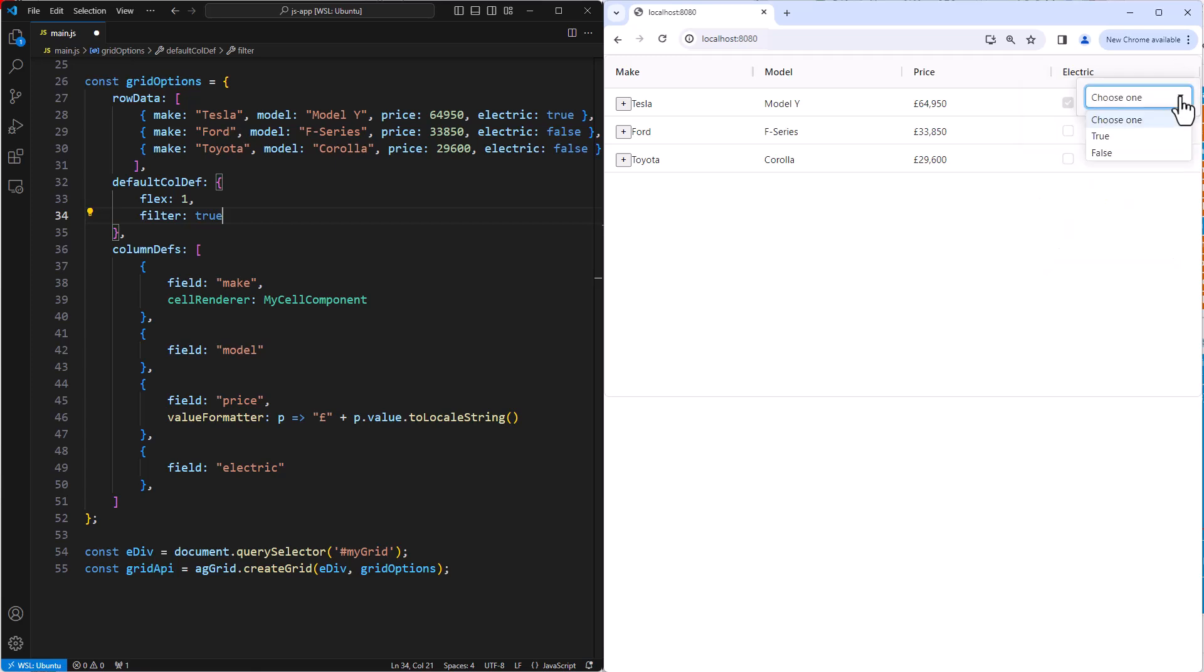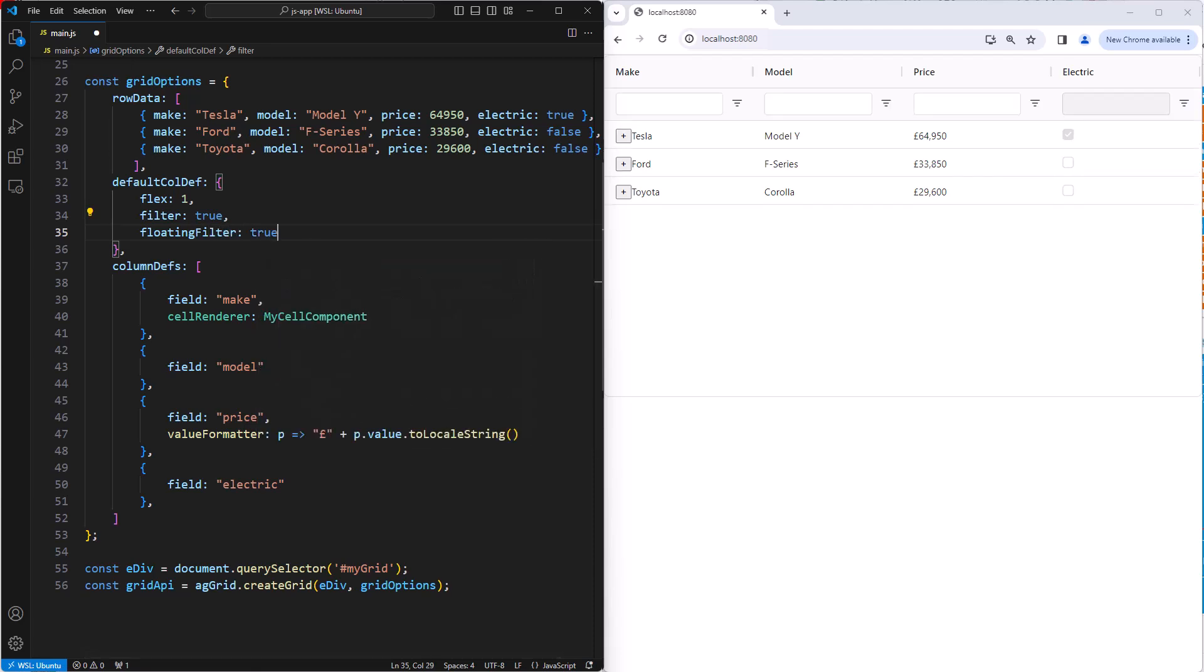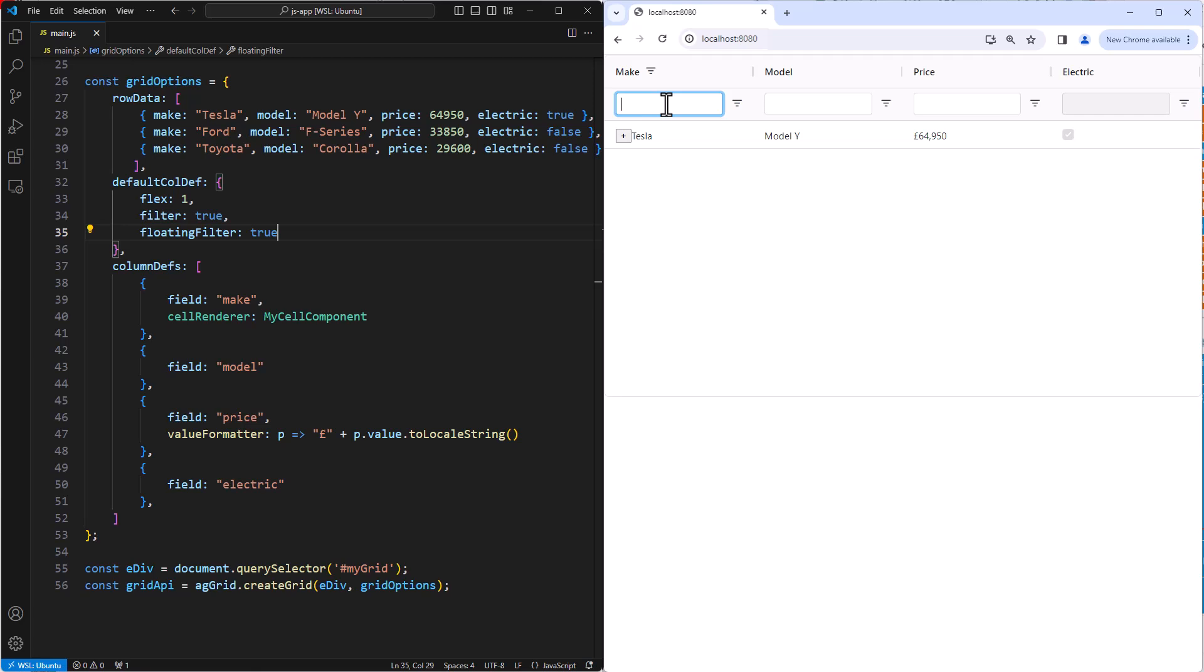In total, AG grid comes with five filters. You can also build your own filter using components, similar to how we provided components for customizing cells. Setting floating filter to true will provide floating filters, where the filter will appear just below the header for quick access.